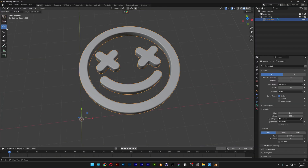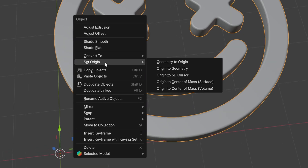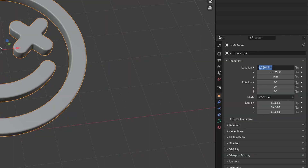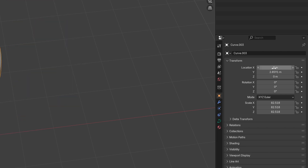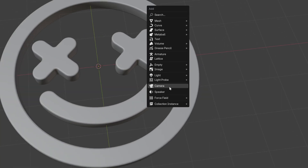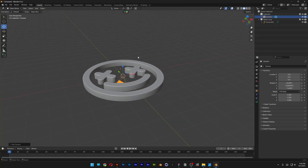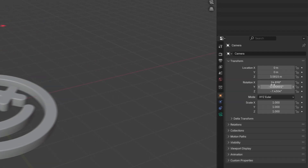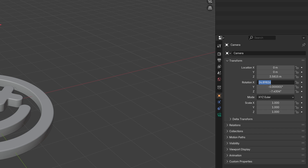I can see the XYZ rotation is shown in the corner, so I'm going to right-click on the shape, go to Set Origin, and select Origin to Geometry. I'll reset the location to 0, 0, 0. Then I'll press Shift+A, select the camera, bring it up, reset the rotation, and go with 0, 0, and Z 0.